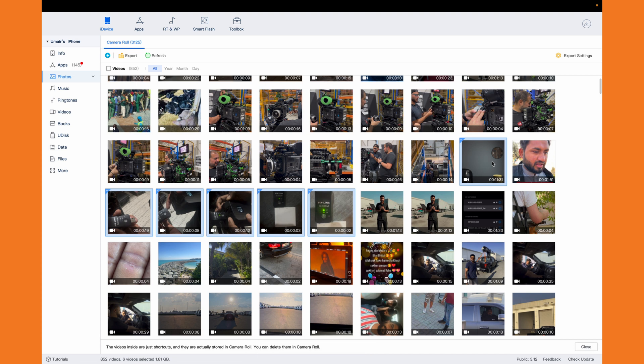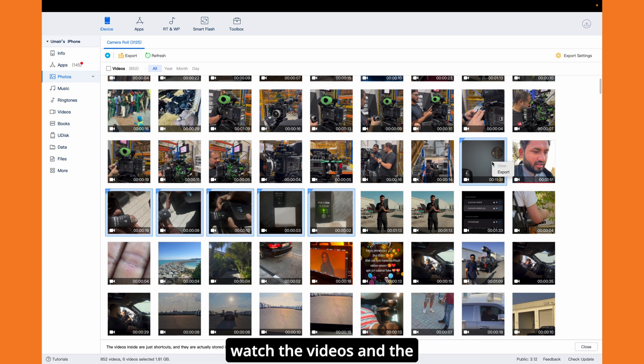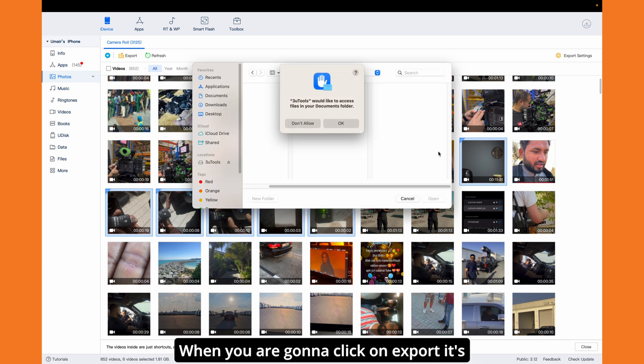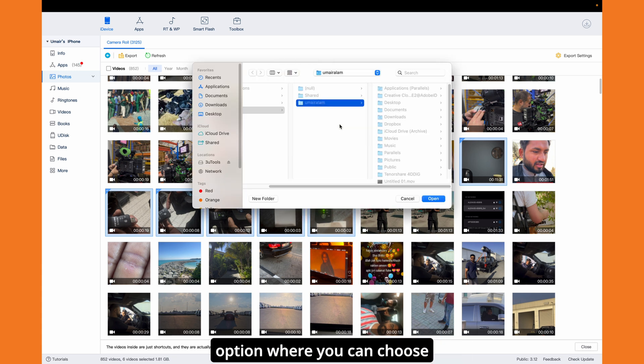When you click on export, it's gonna give you another option where you can choose the folder where you want to copy it.